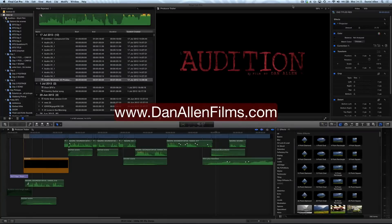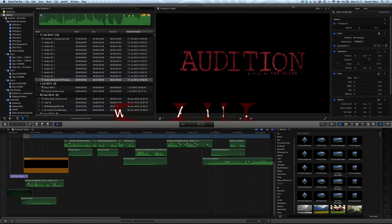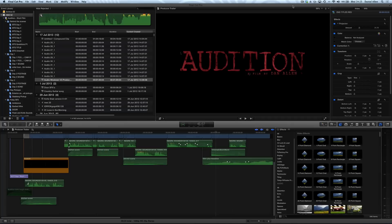Hello and welcome to another Final Cut Pro X tutorial. This is a quick 101 about sending your projects from Final Cut Pro X to the brand new Logic Pro X.